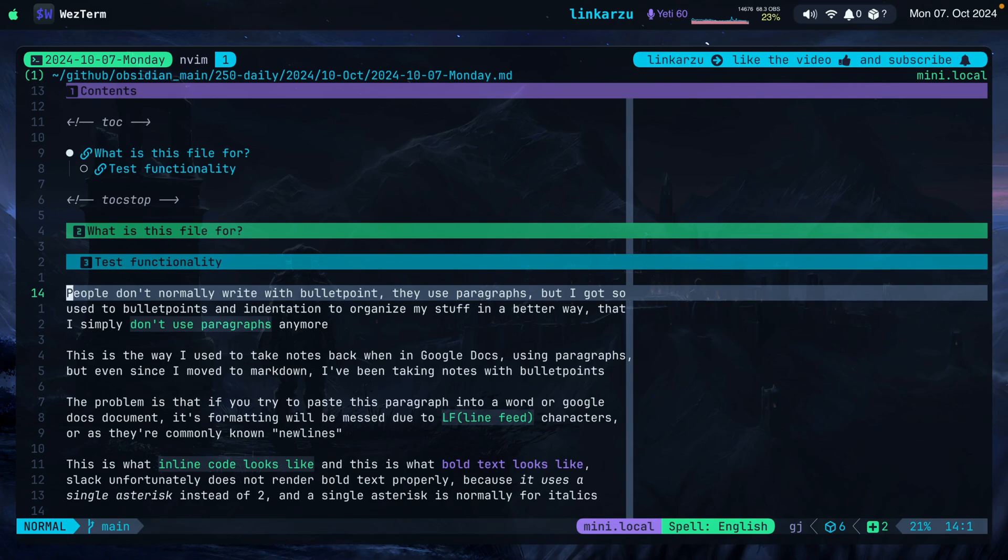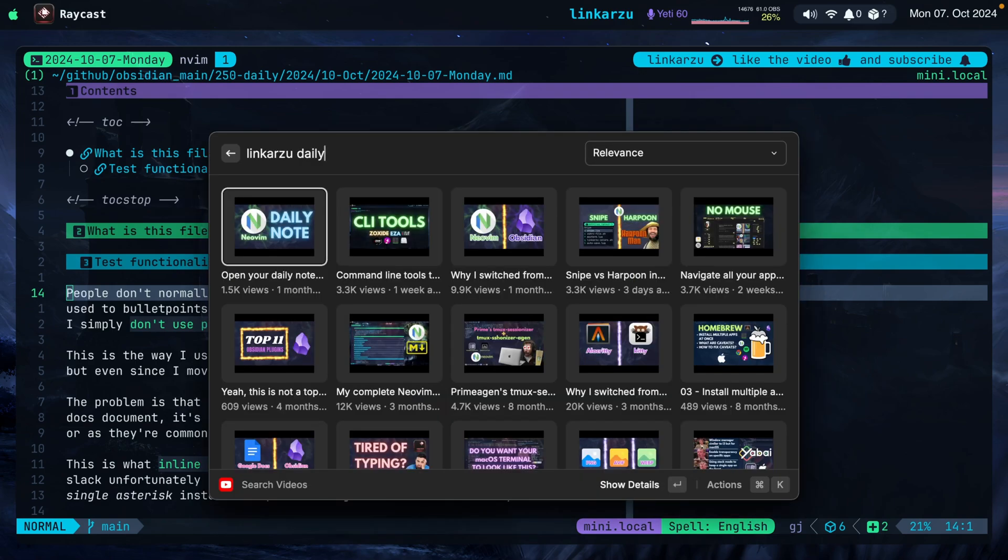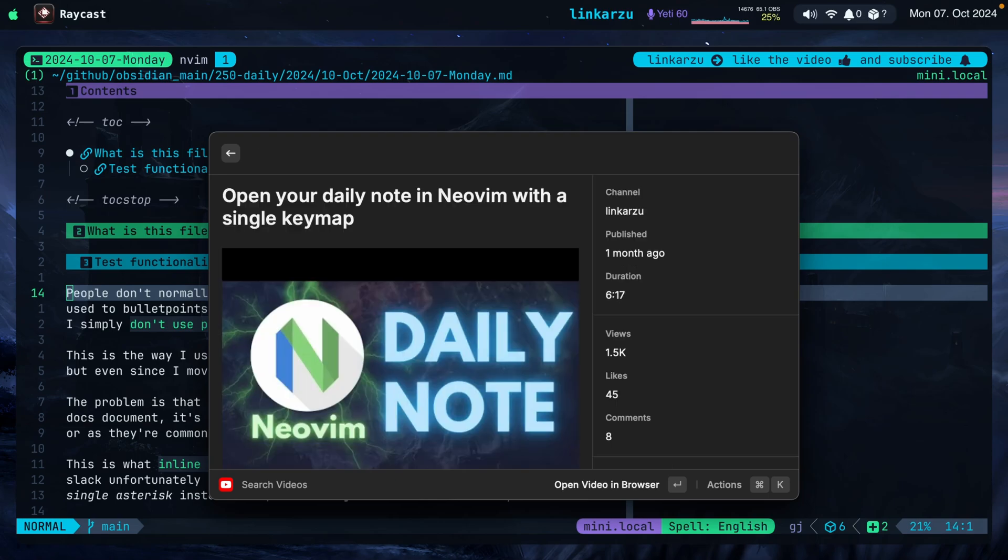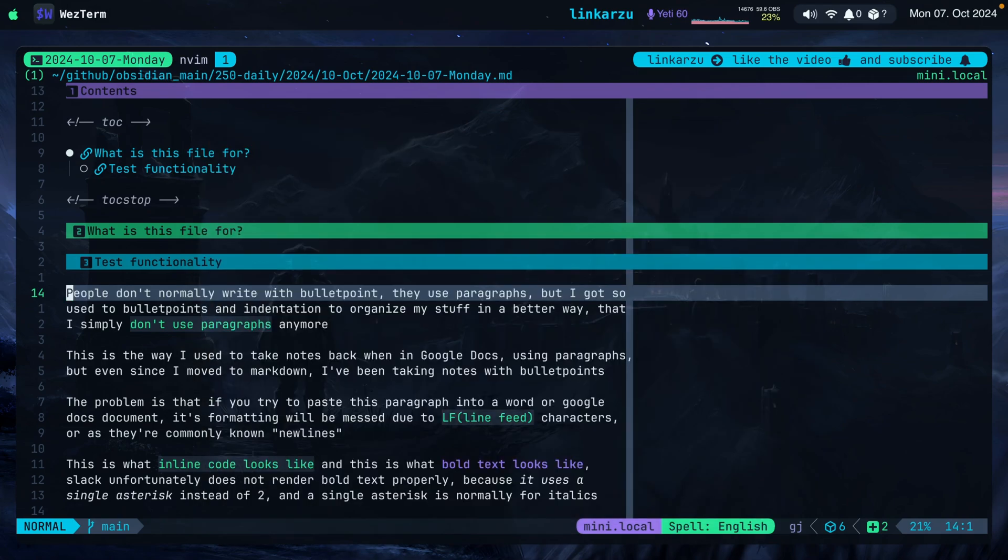I know that some of you are going to recommend something like Firenvim. I think it's called where you can have Neovim on every text box in your browser. I tried it. It didn't work quite well for me. So I just prefer doing it this way. If you want to know how I open the Daily Note with a single keymap, how I set everything up, I have this video, the one highlighted on the screen. Open your Daily Note and you open with a single keymap. Go and watch it and you're going to find all the details there.